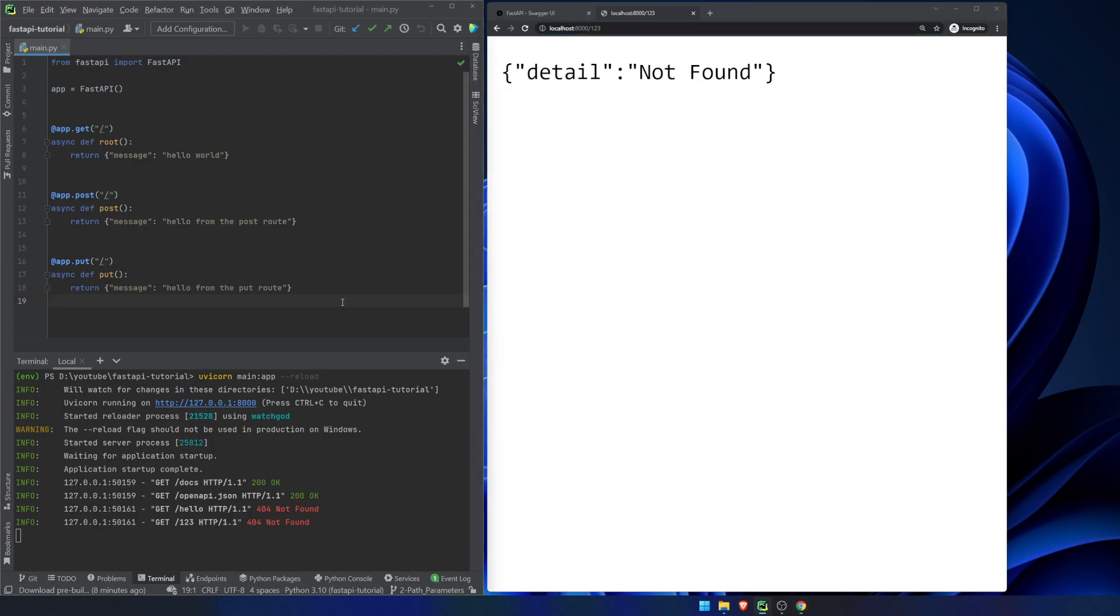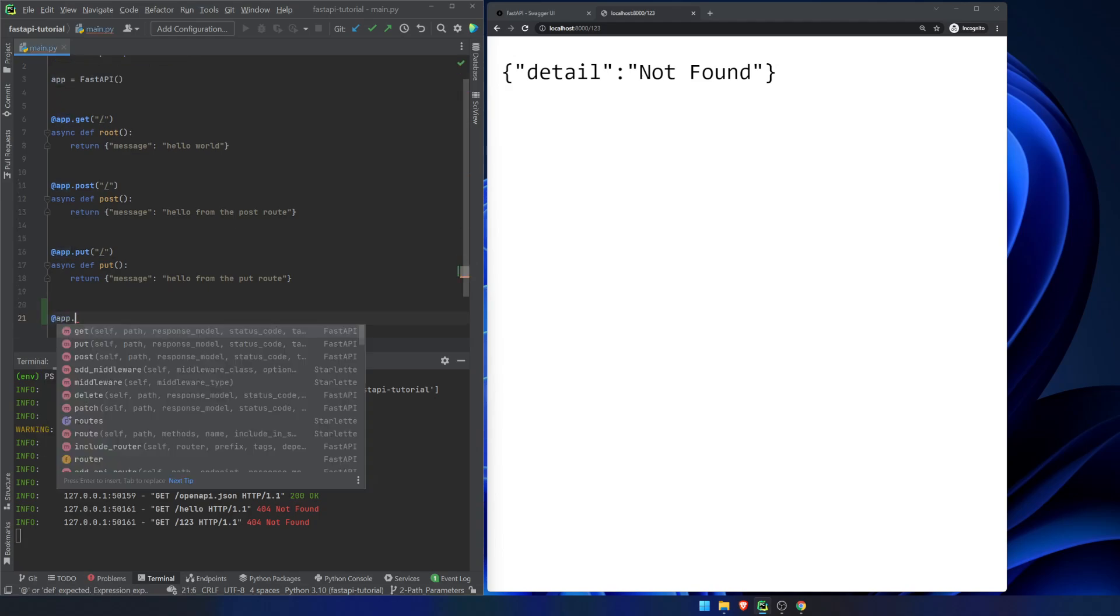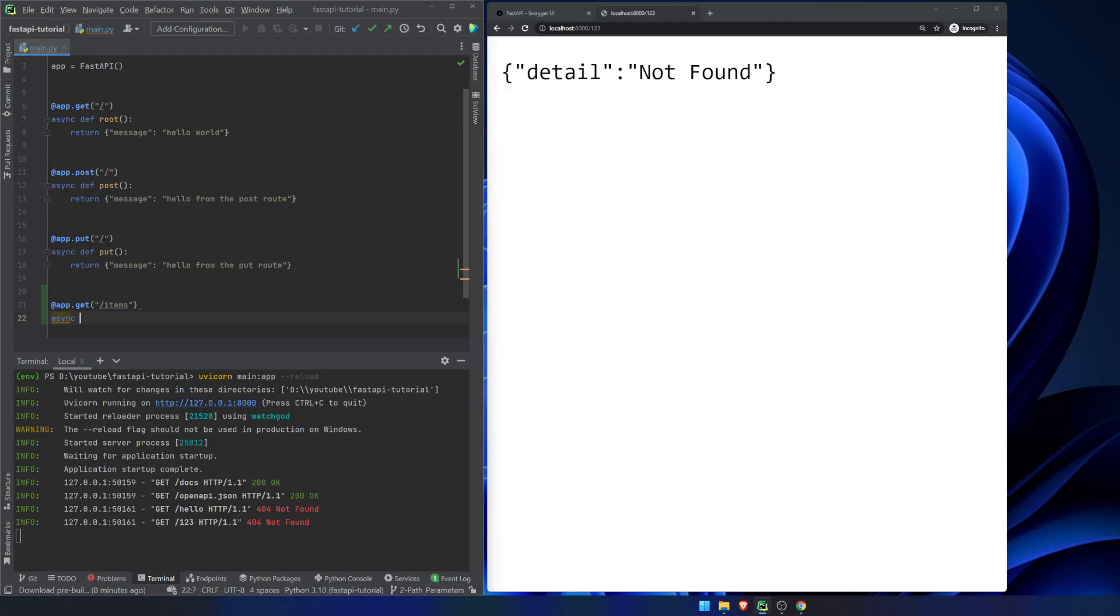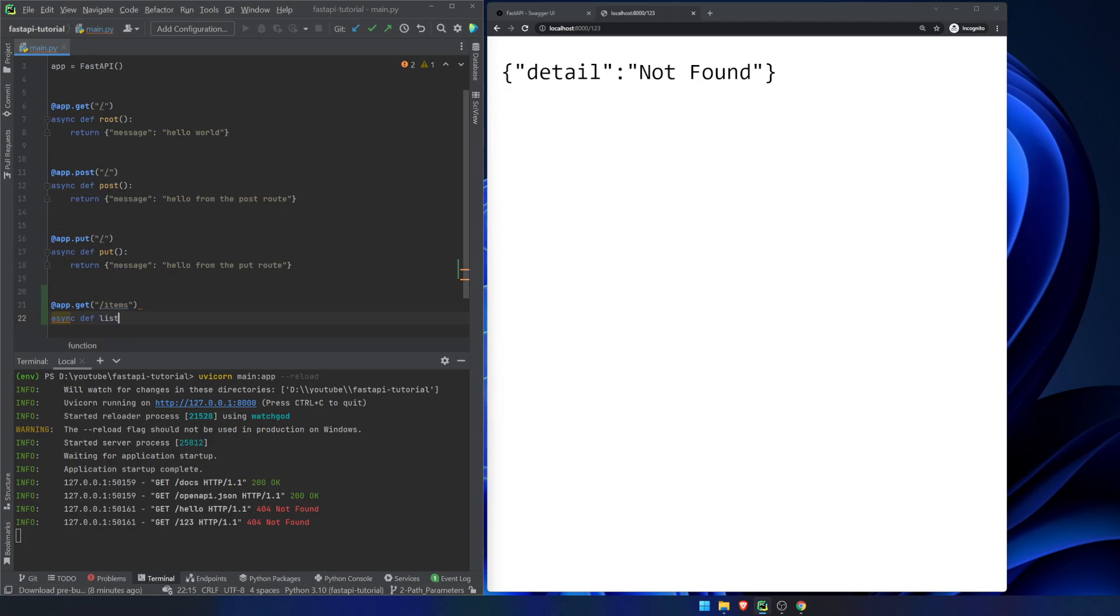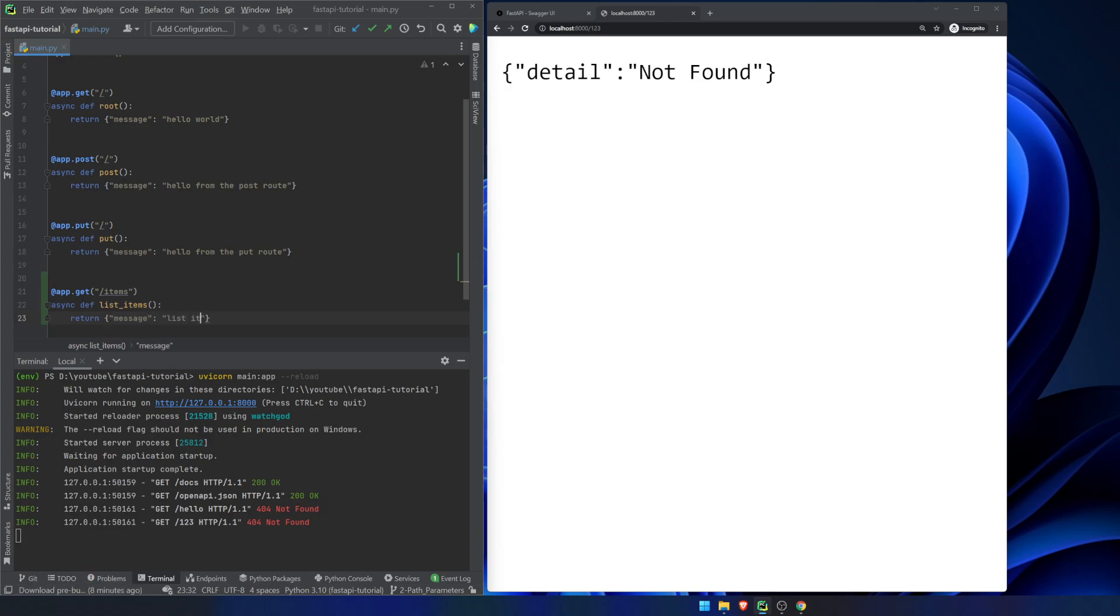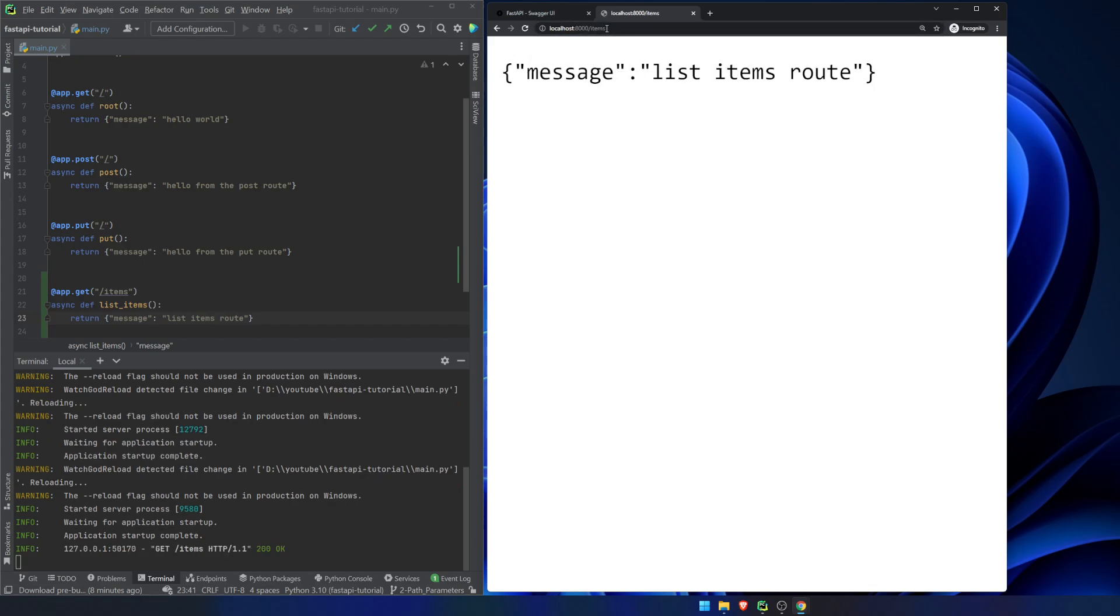So if we want to add in functionality where we can pass a path parameter in. This is the sort of thing where if you were to do app.get items, async def list items. Return, we will just say message list items route. Now if we go into here and we type in items, we're going to see we're in the list items route, which is fine. This is your standard get request.